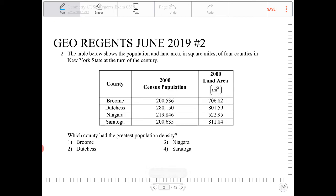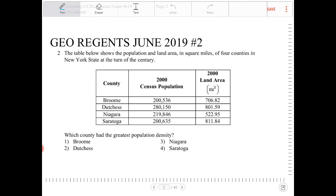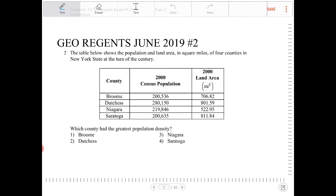To calculate the population density, going by the definition of what density is, it's some quantity over some space. So in this case, we're talking about people and population over the area.